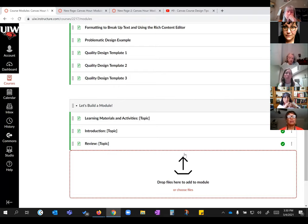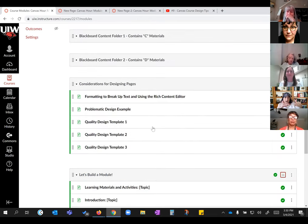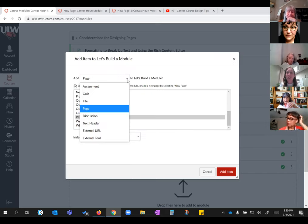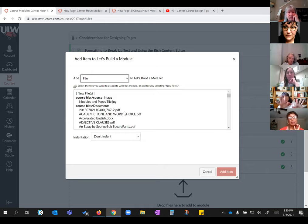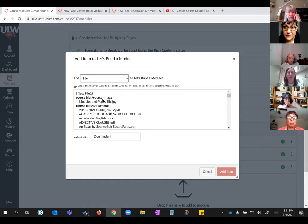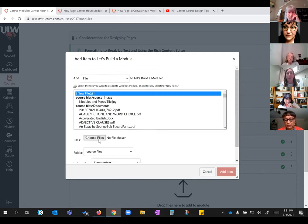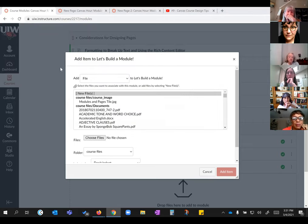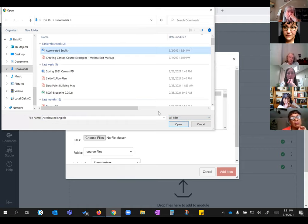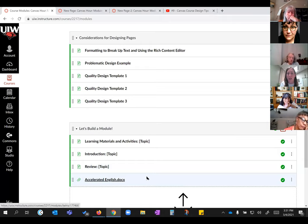If you have something on your computer you want to move to Canvas, you can add a file. You can look for something already in your course — Course Files, Documents — or do a New one and it lets you choose from your computer what you want to upload. I'll upload 'Accelerated English' even though I believe I already have it in my course. It takes a second, and now that file is right here in my module. That's just one way.